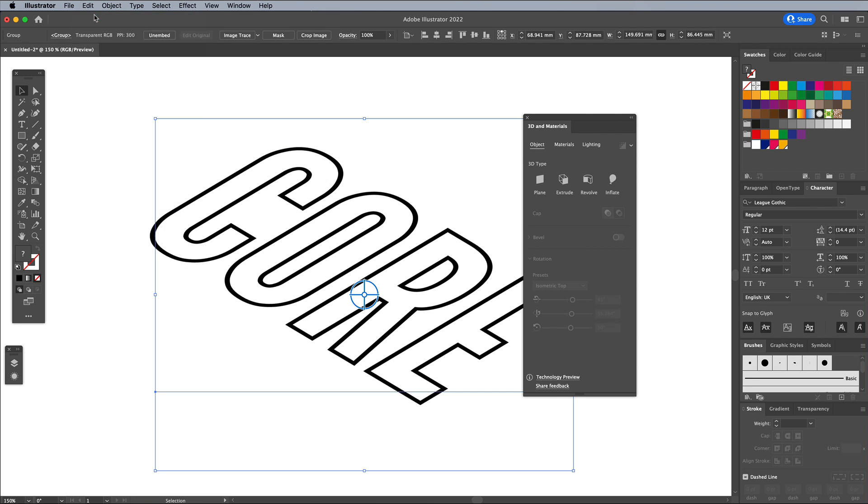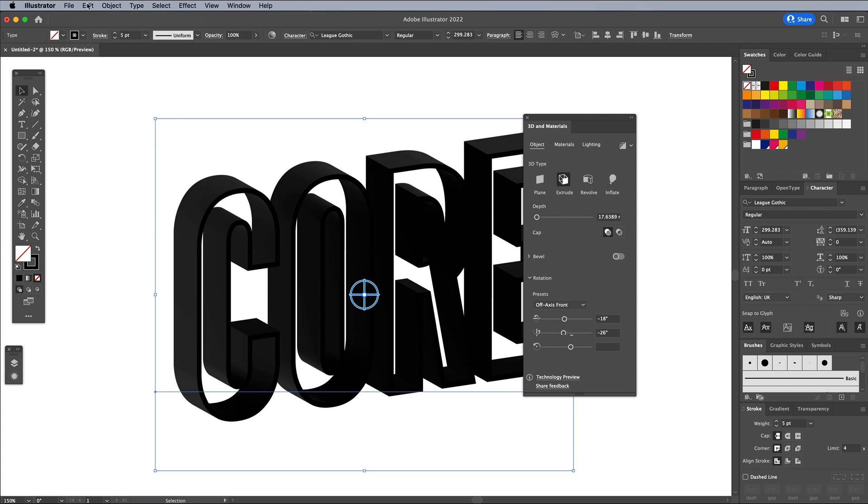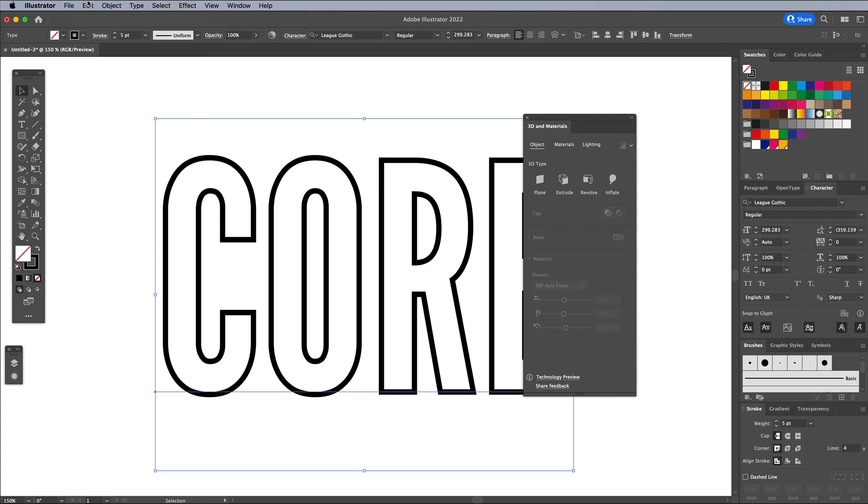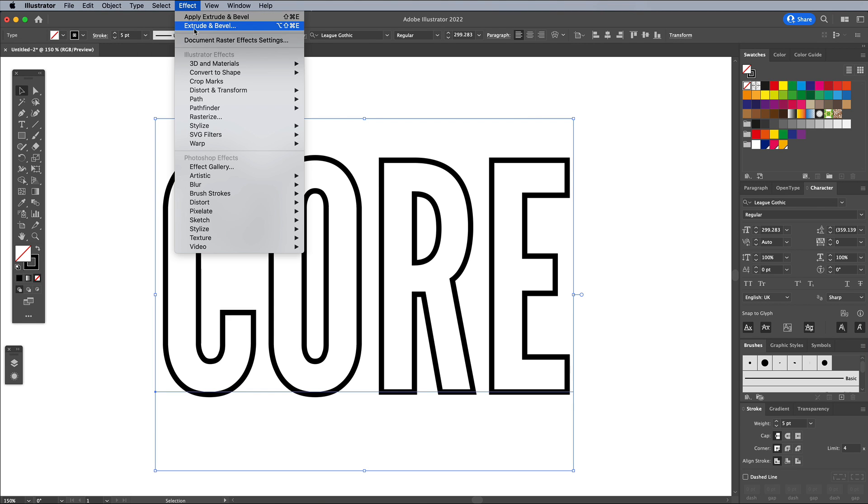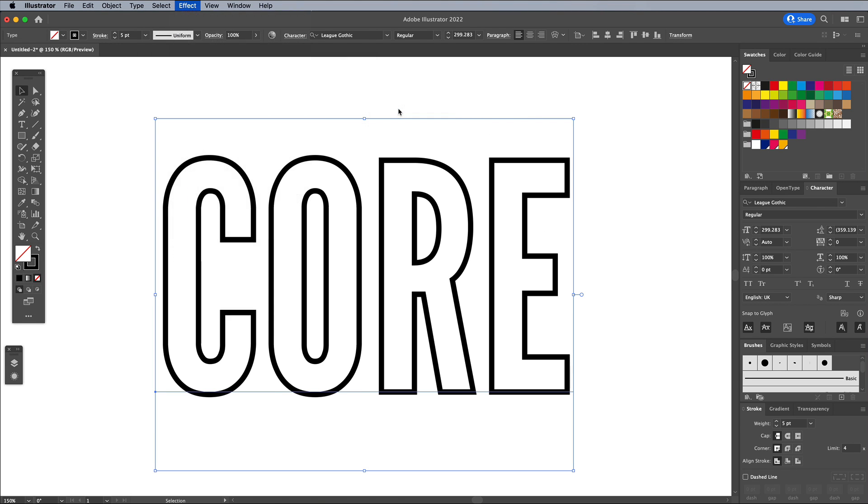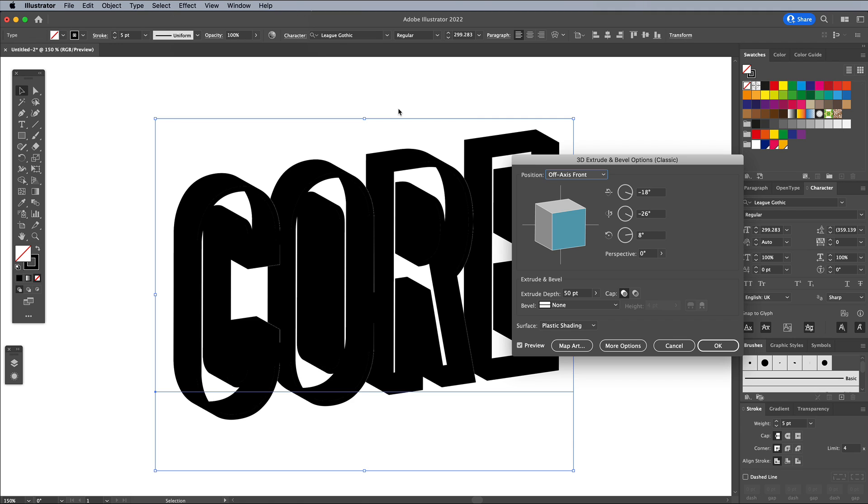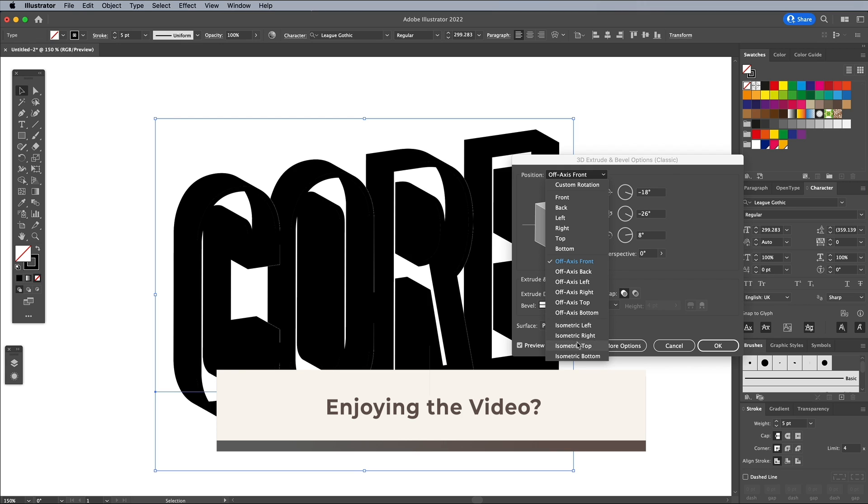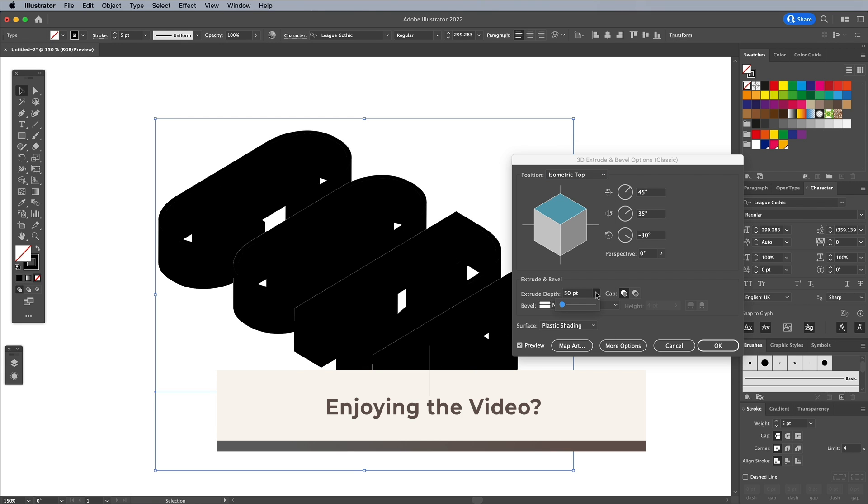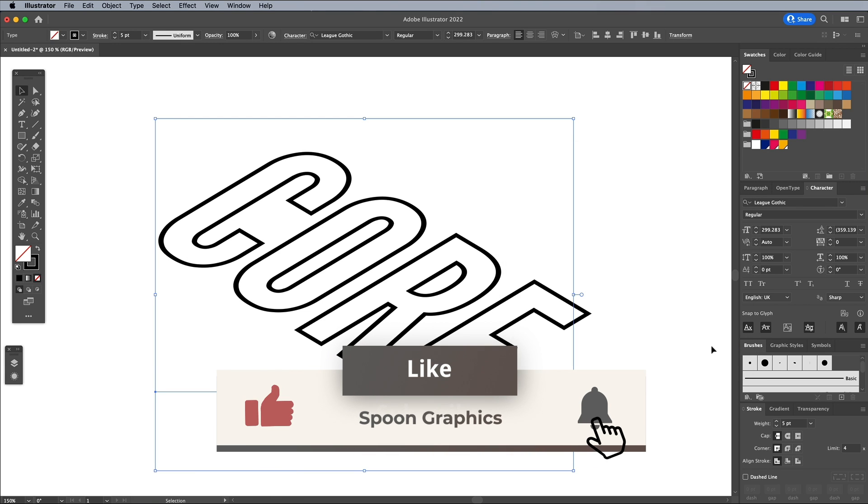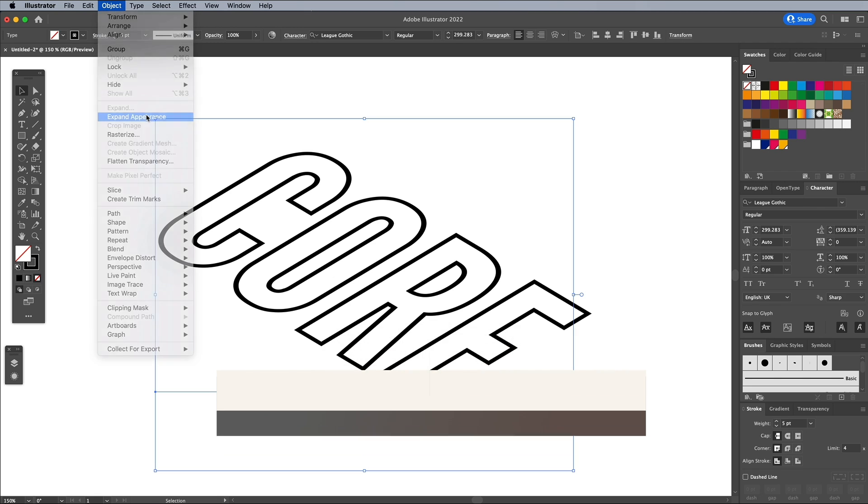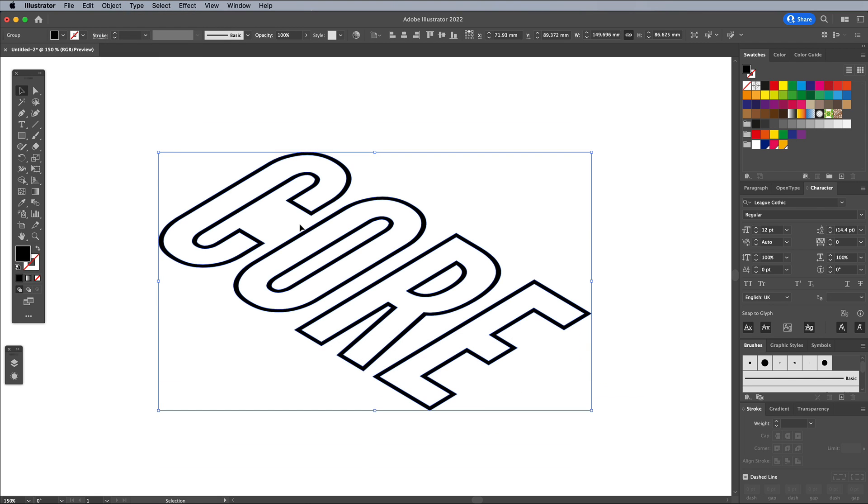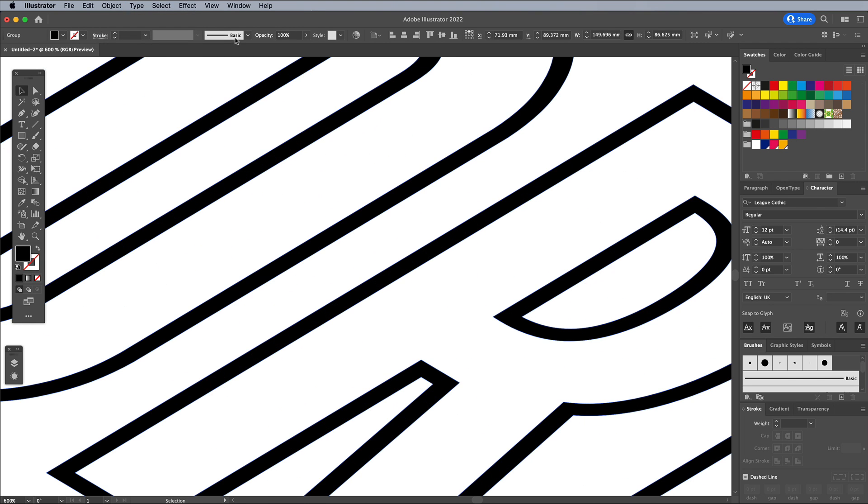But don't worry, thankfully the original tool is still accessible. Undo all those changes, then go to Effect, 3D Materials, 3D Classic, Extrude and Bevel Classic. Veteran Illustrator users will be much more familiar with this options panel. Set up the same options of Isometric Top and Zero Depth. Then go to Object Expand Appearance. You'll see the artwork has been converted to vector outlines as you would expect.